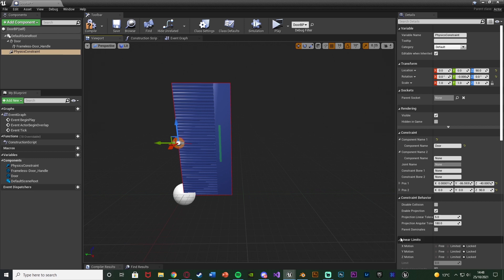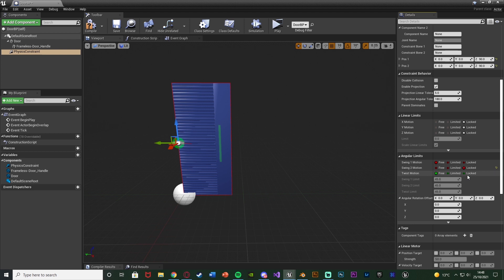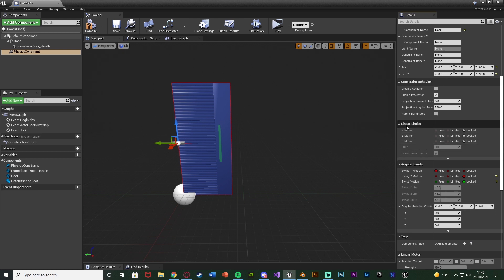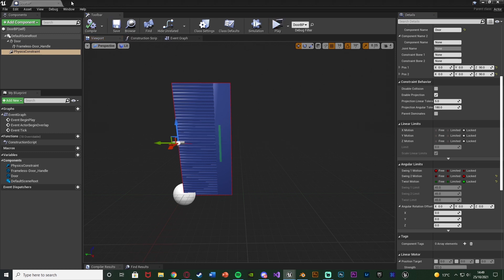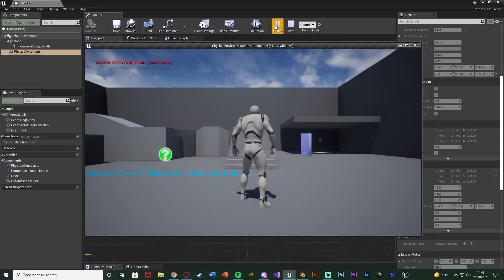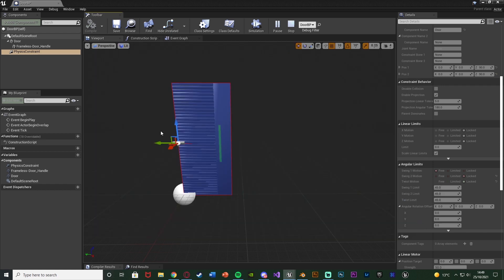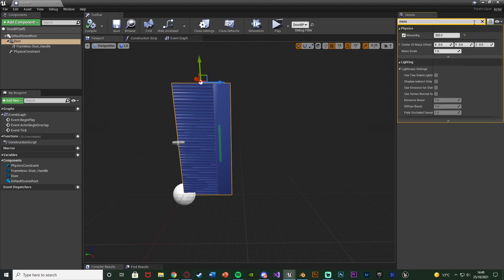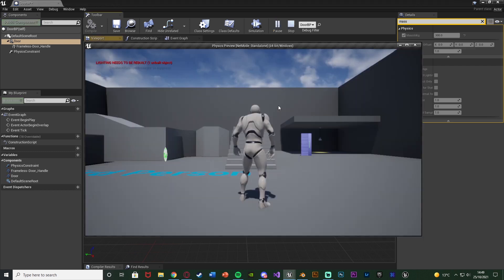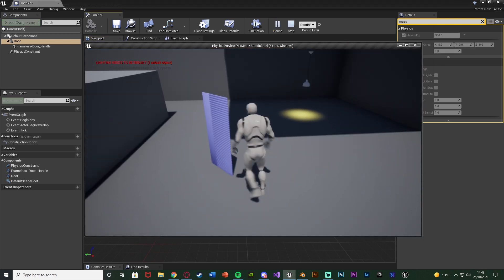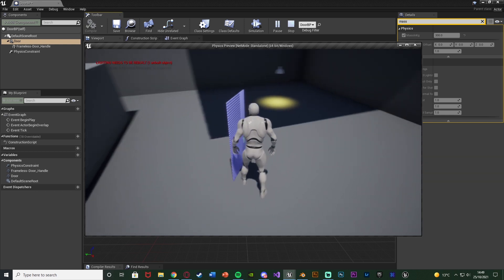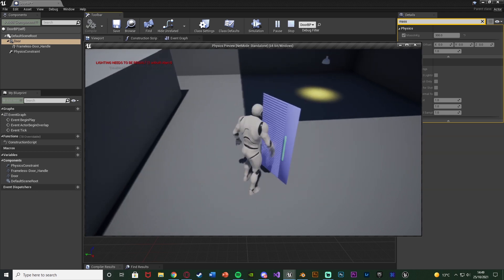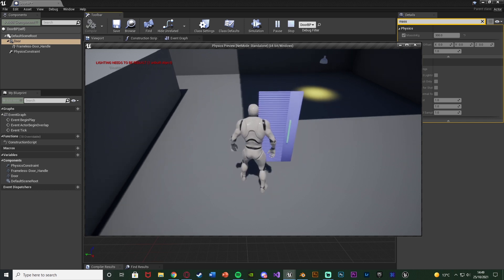Select the physics constraint, scroll down to angular limits, and make sure to lock swing motion two and twist motion. Swing one motion is free — everything else is locked — which means it can only swing on the Z-axis. Also make sure the linear limits are all locked so it won't move linearly — up, down, forward, or back. Compile and save. I've also changed the mass on the door — I'll increase it to maybe 300 kilograms so it needs a lot of force to open. Walking into it, it opens, and you just walk into it to open and close — a nice feature for saloon doors or barn doors.